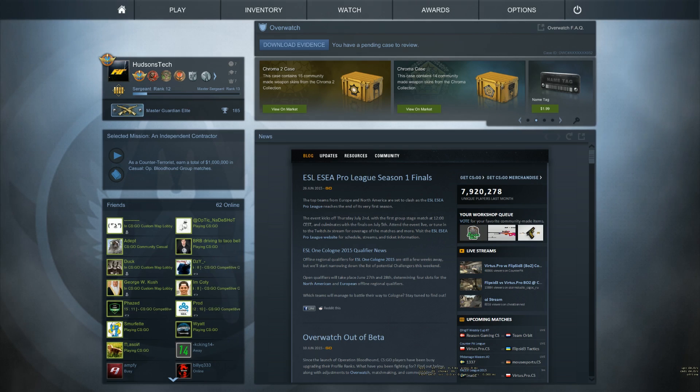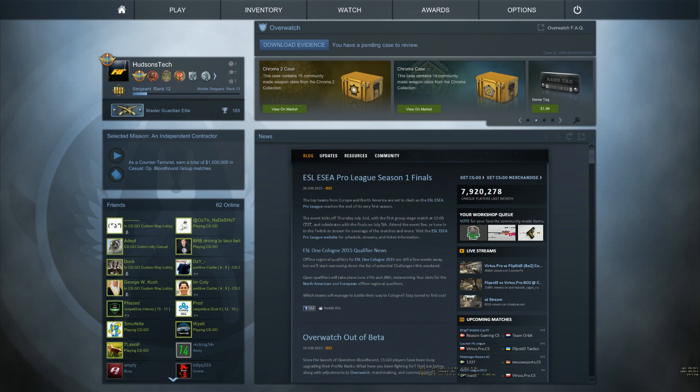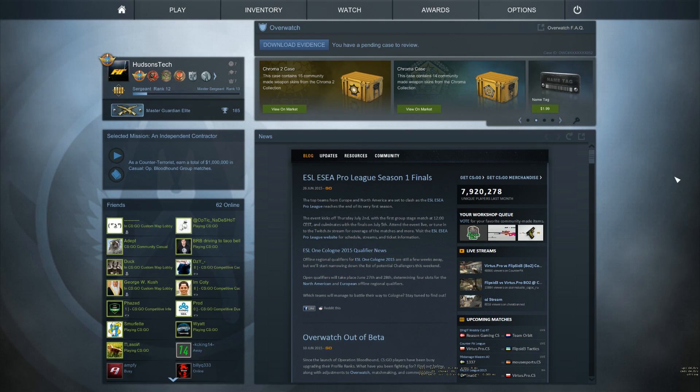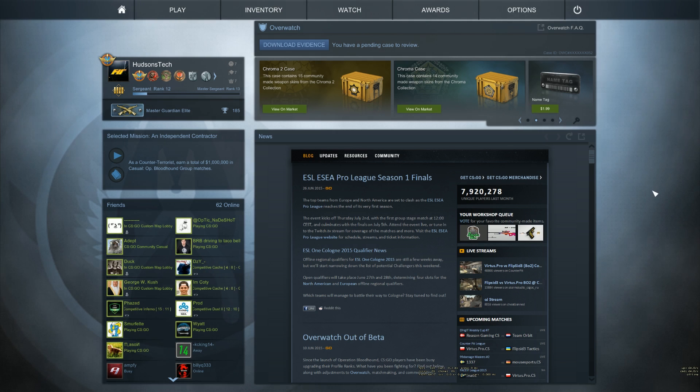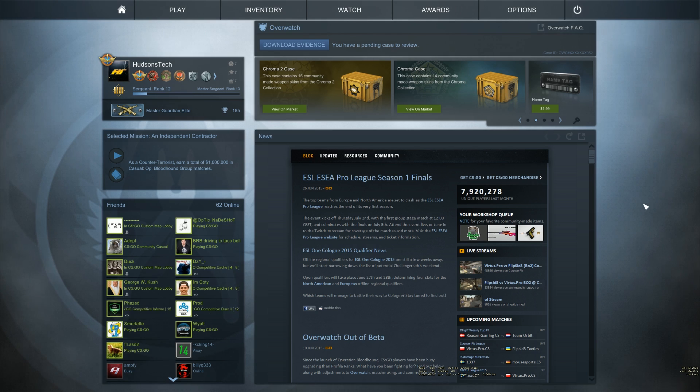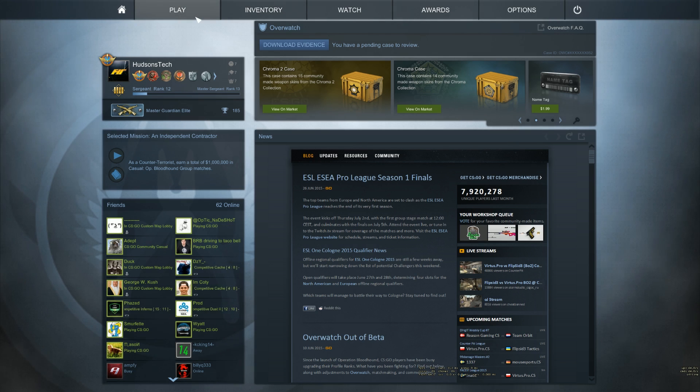What's up guys, it's Hudson here from Hudson Sack bringing you a brand new video. Today I'm going to be showing you how to do a couple cool customization things in your Counter-Strike Global Offensive game.